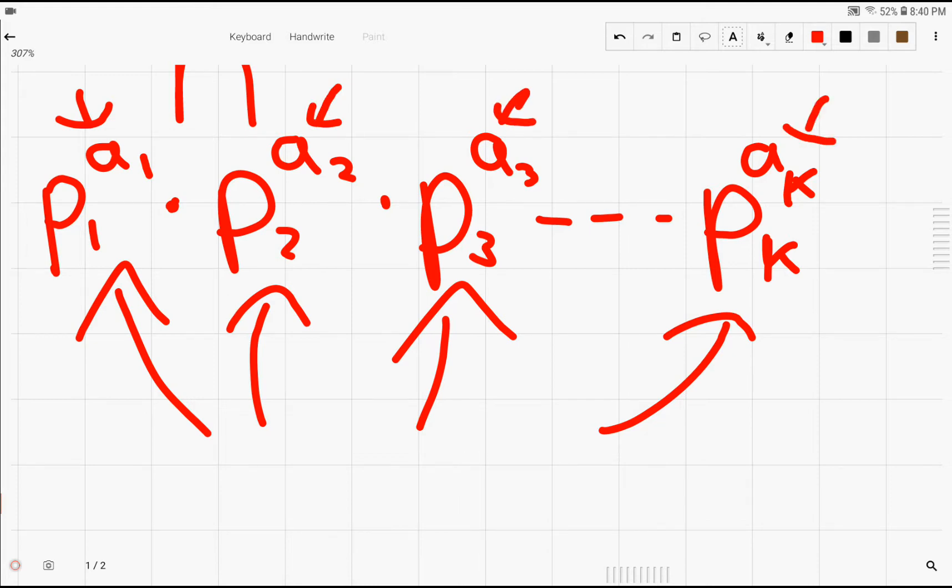So essentially, we're just choosing the number of primes we want from each prime, prime number 1, prime number 2, prime number 3, all the way up to prime number k. And we're limited to a1 primes of the first type, a2 primes of the second type, and a3 primes of the third type, all the way up to ak primes of the kth type.